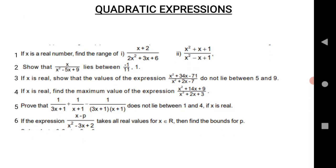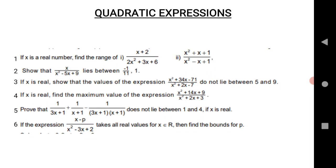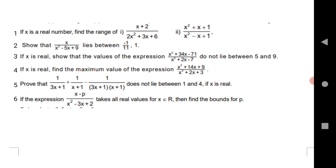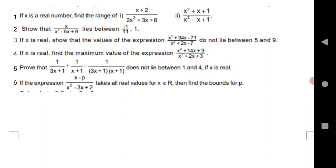The next chapter is Quadratic Expressions, which is important for both TS and AP. This year they have deleted inequalities from this chapter, so you have six important questions to practice. The first: x is a real number, find the range. Second: show that x/(x² − 5x + 9) lies between −1/11 and 1. Third: show the value of the expression doesn't lie between 5 and 9. Fourth: maximum value. Fifth: doesn't lie between 1 and 4. The sixth question is very important — we are expecting it from questions 5 or 6 this year.